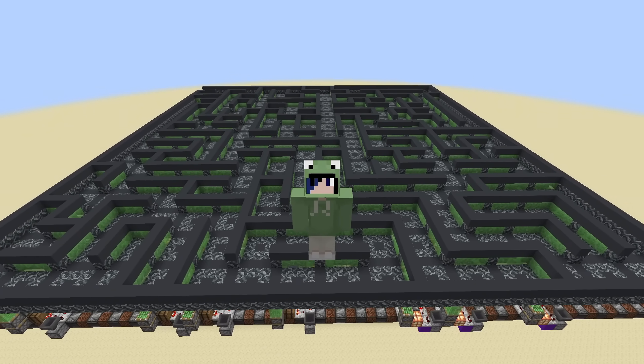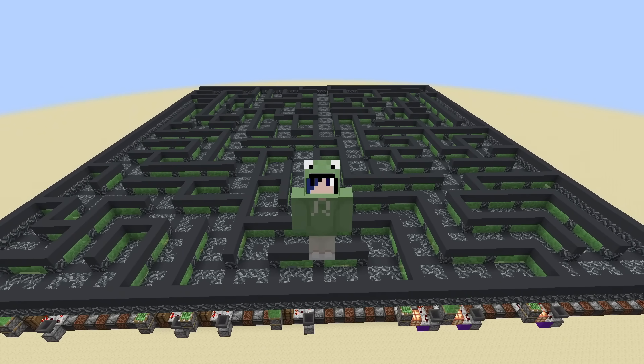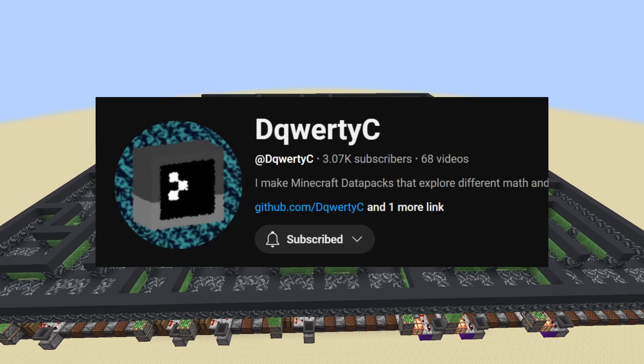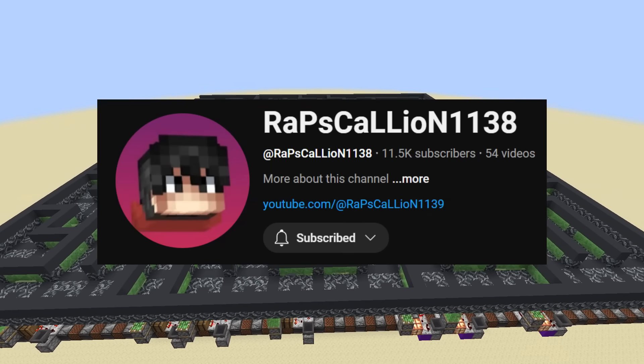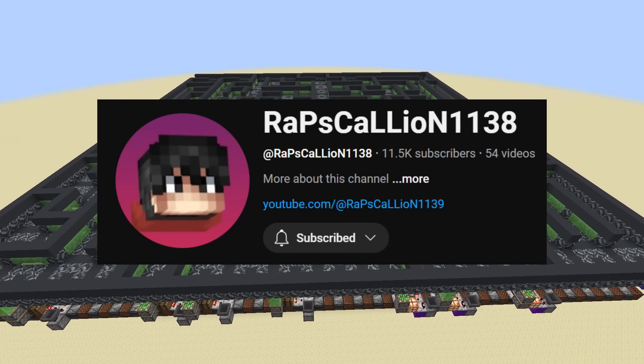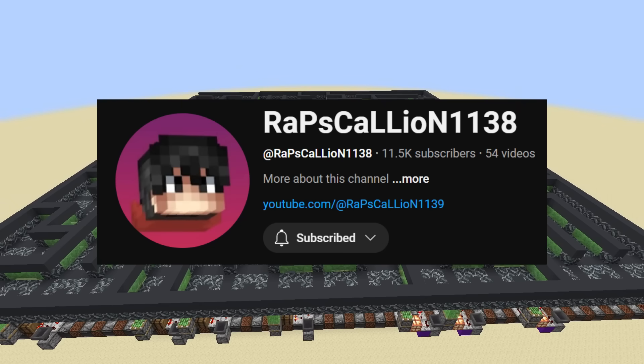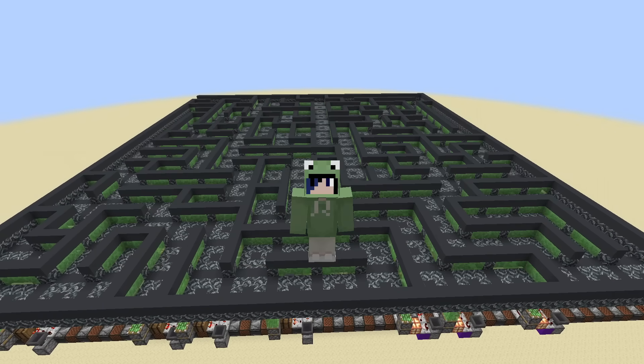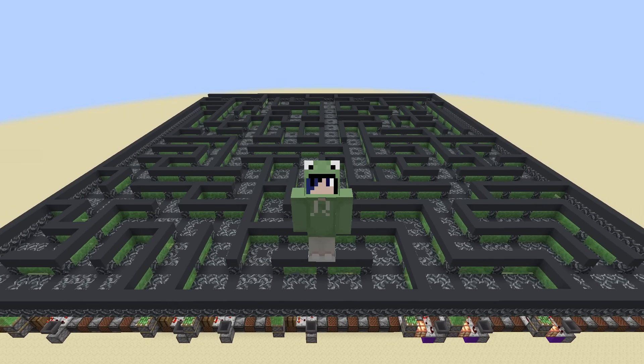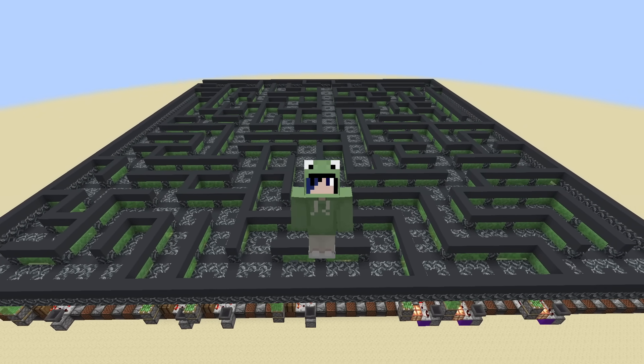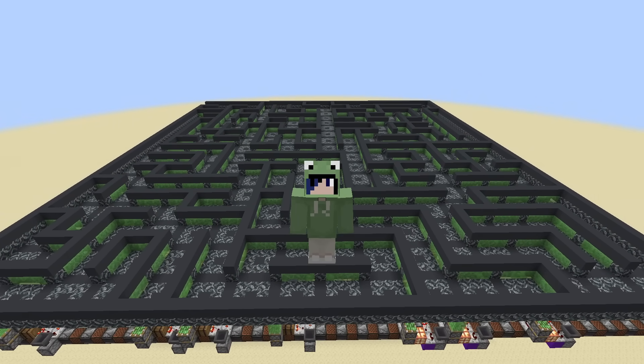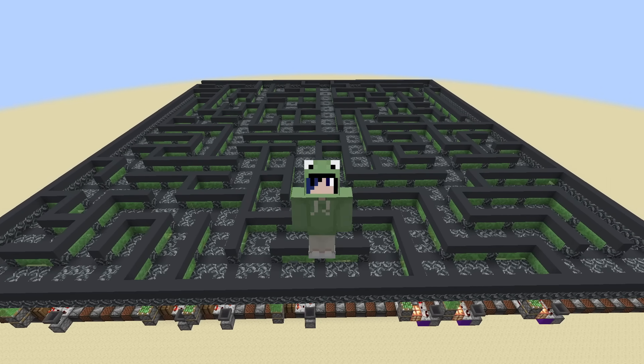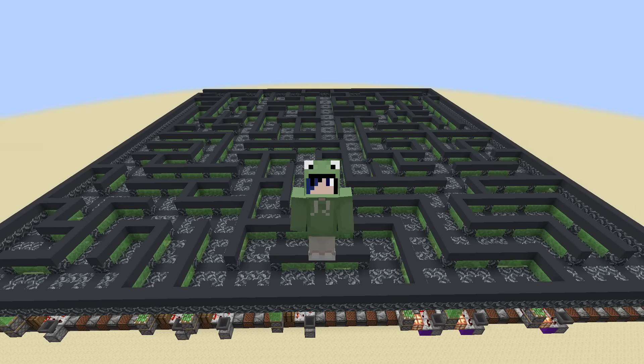Before I go, I'd like to thank DQWERTYC for his amazing algorithm, and Rapsgallion1138 for sparking my passion for maze generation in the first place. This video wouldn't be possible without them, so please go check them out if you have the time. I'll link both their channels in the description.